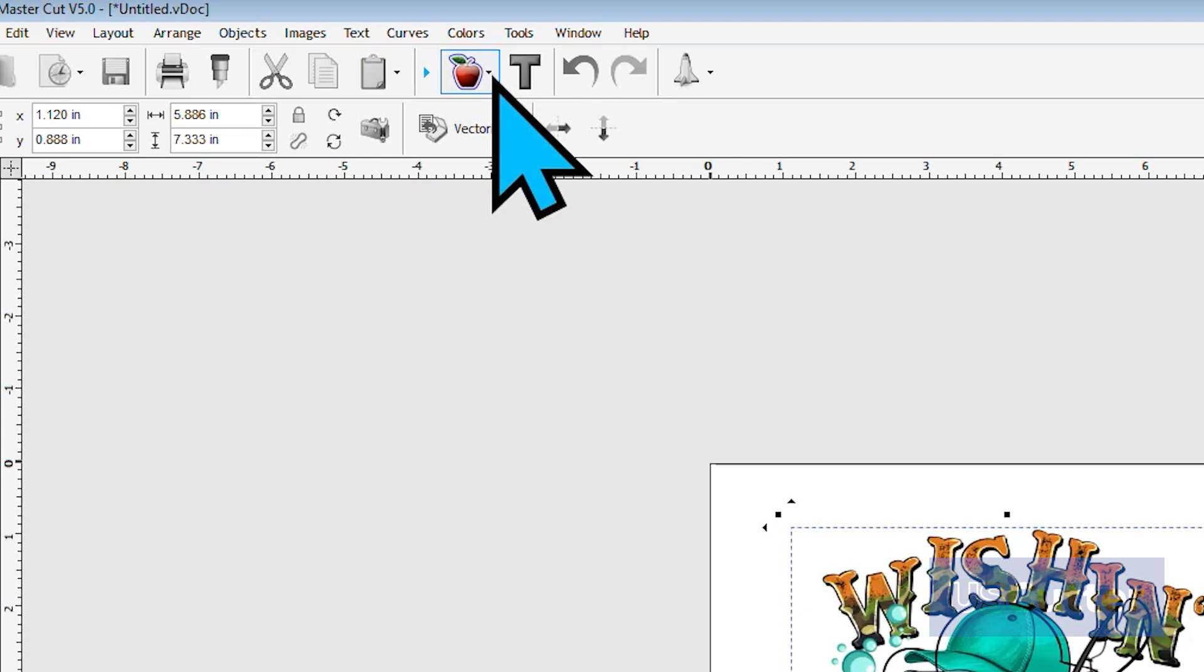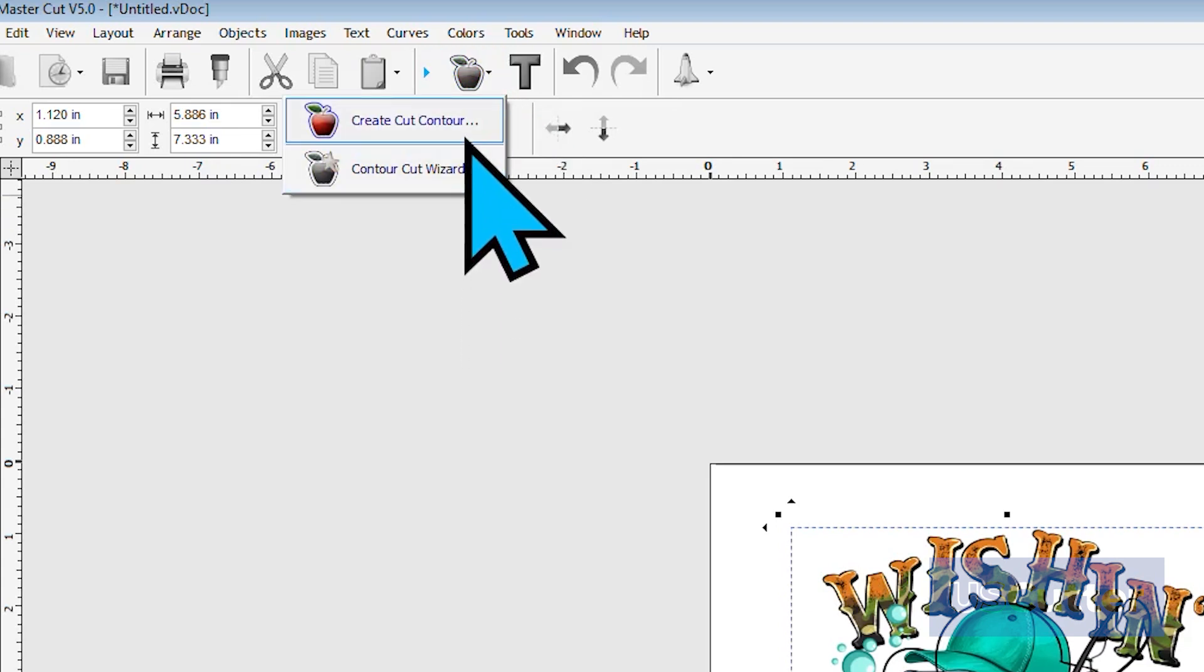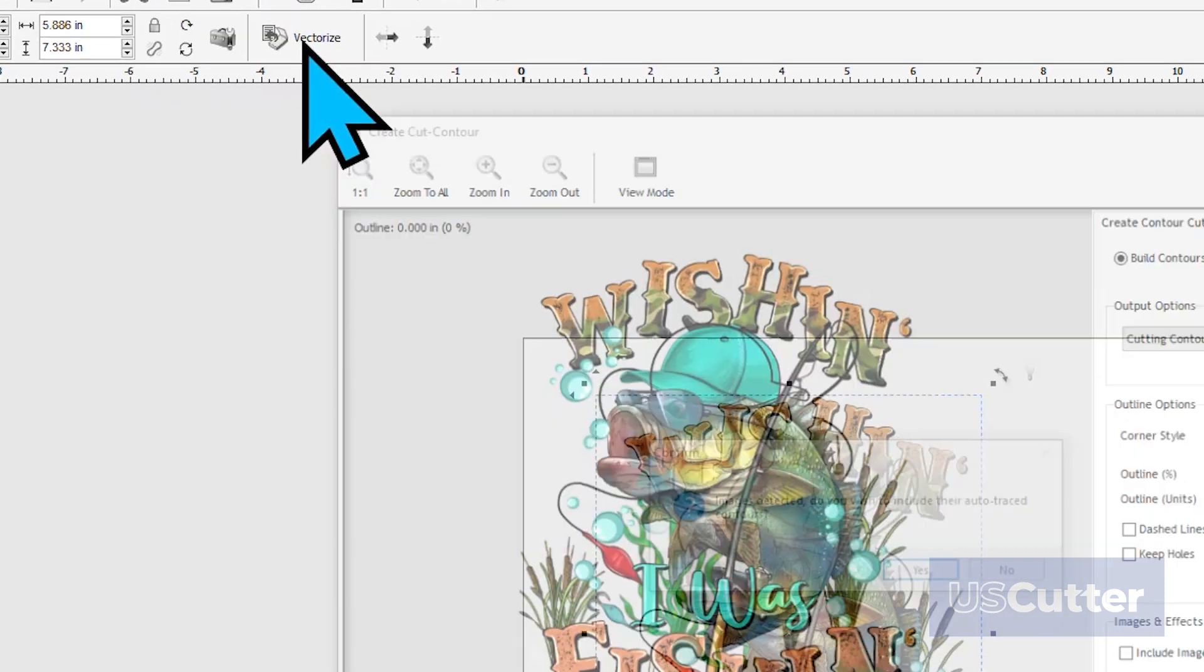With the image selected, move your cursor up to the apple located in the static toolbar and click it. This will show a drop-down menu with two options: Create Cut Contour at the top and Contour Cut Wizard at the bottom. We will select Create Cut Contour at the top, and this will bring up a new pop-up window.